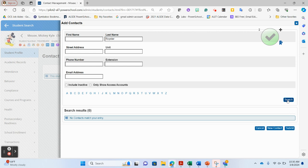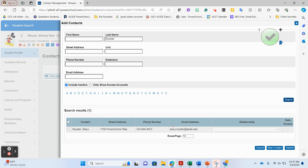This happens quite often when there's actually a contact lying dormant somewhere in the database. For best practice, pay attention to the checkboxes down here — specifically 'include inactive.' As a best practice, use that checkbox every single time you search for a contact to possibly add to a student. Notice that when I check include inactive, I now see a contact named Stacey Royster already in the database. Without that box, I would have created a duplicate contact. Always include inactive when searching to add a contact to a student.